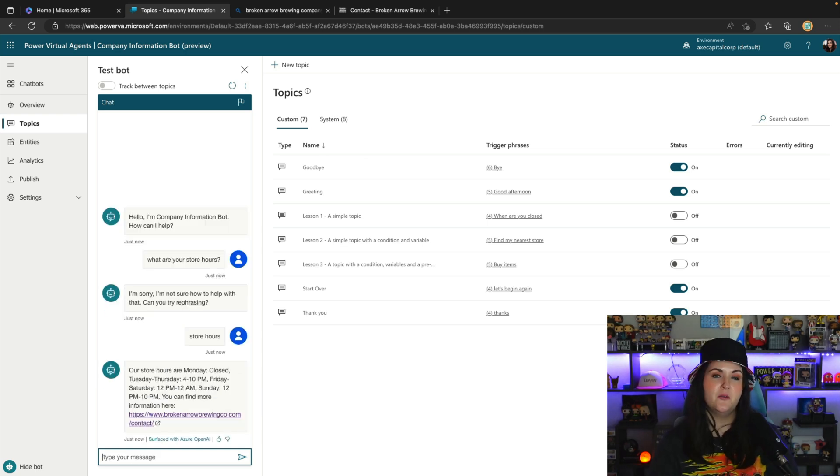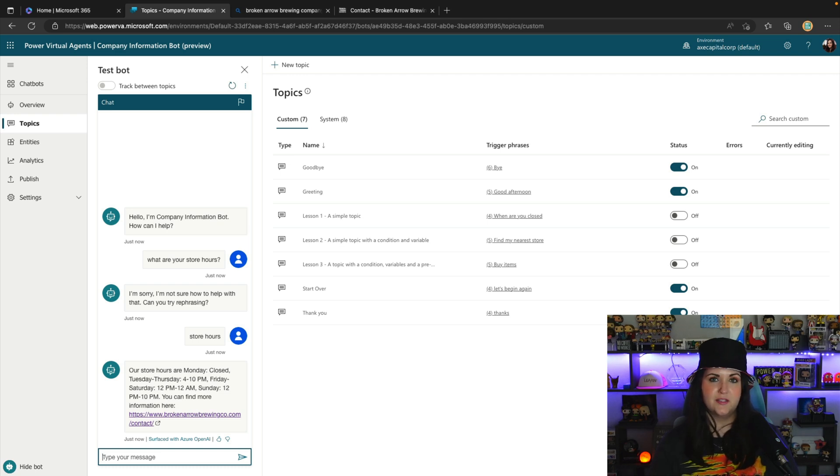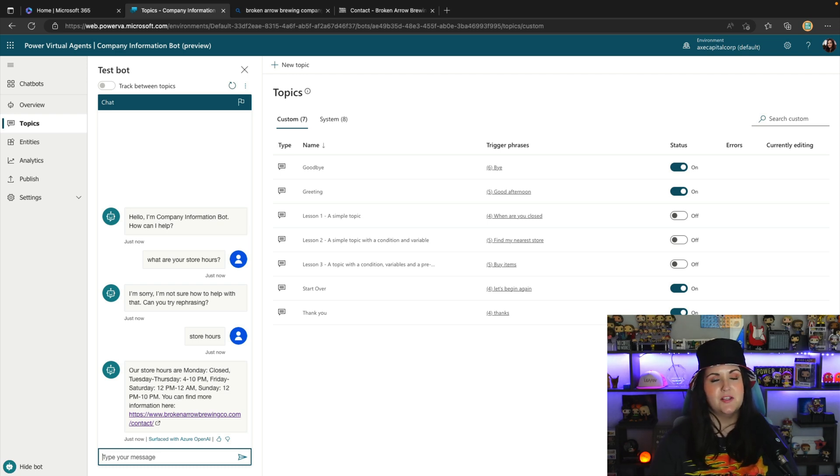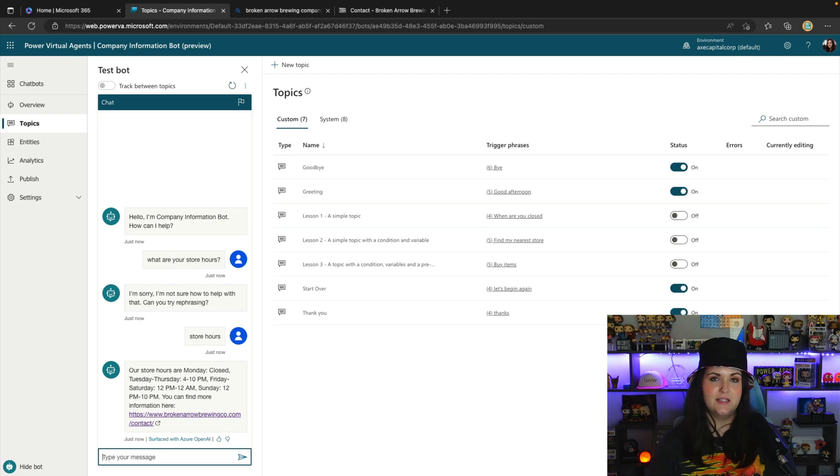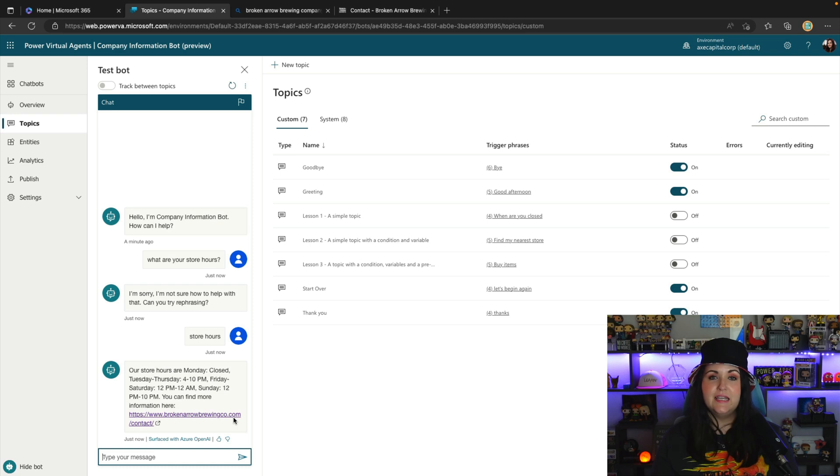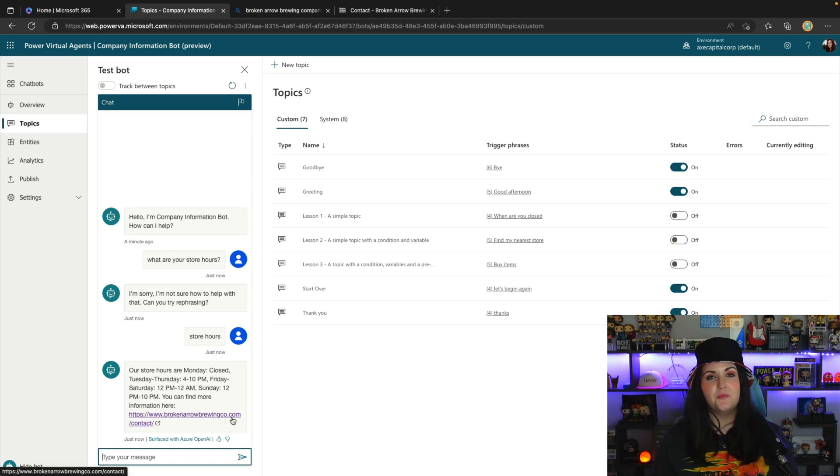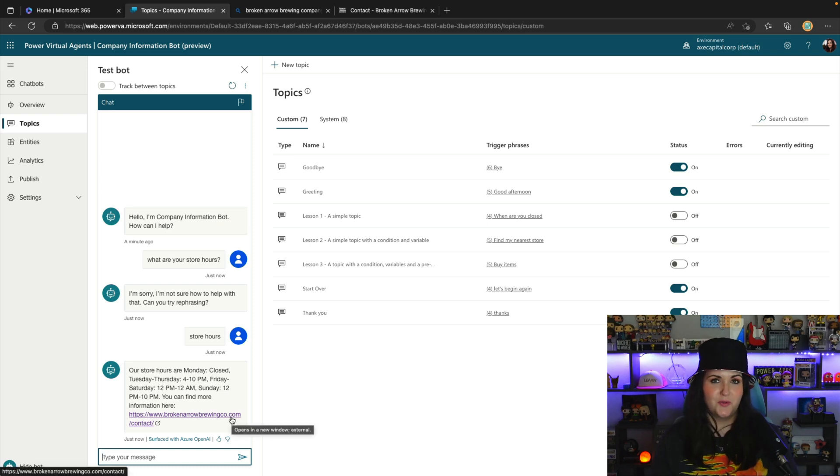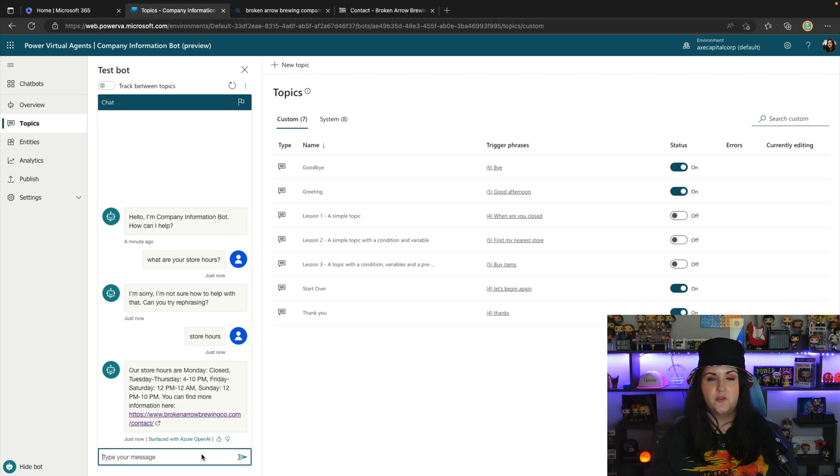It took that information from the website there where it had the hours listed. And using that AI based conversation booster that uses GPT technology there, it was able to return the result. And it even links us back to where that information is found on our website, which is really cool.